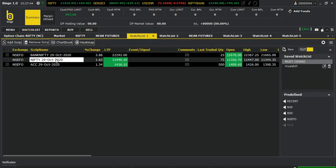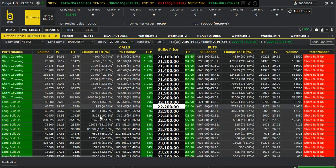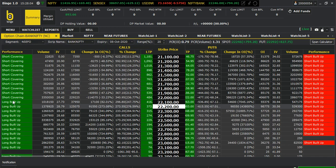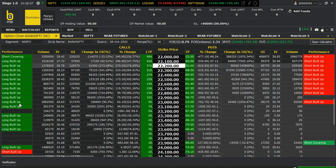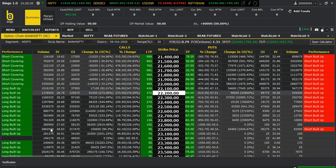You can see the Bank Nifty option chain also — you can do that. For the 8th October data you can see here: all are short covering. Those who were already short, let me go to just the 8th October. See here — there's a heavy long buildup going on between 10:00 and 12:00. You can see the percentage change in OI for calls and puts, and also the volume from here.